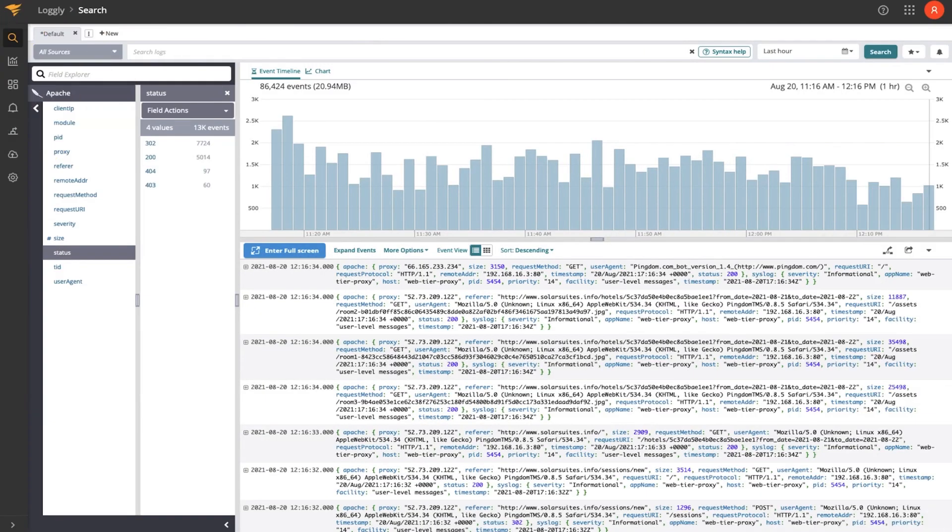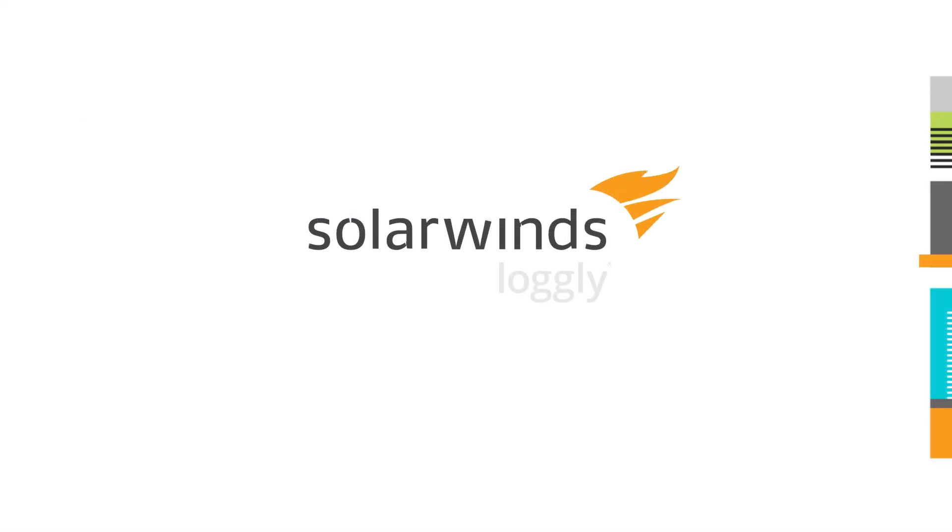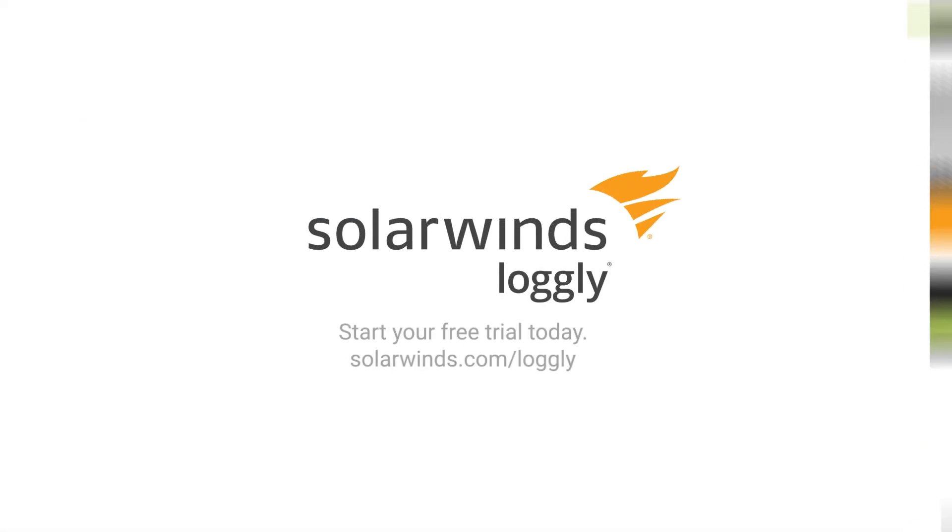So Loggly's capabilities go far beyond what I've shown you, but we wanted to give you something to help you get started quickly using Loggly and getting value out of your log events. So thanks a lot.